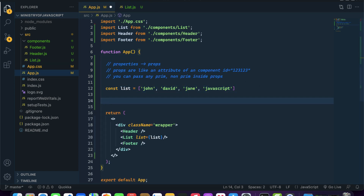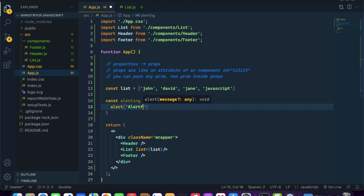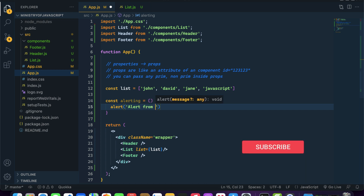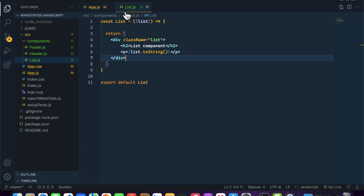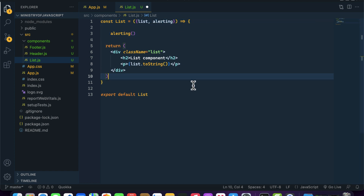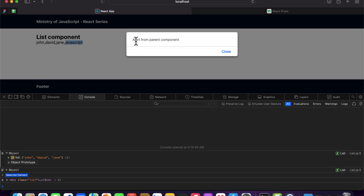Let me show you one more thing. I'm creating a function with the name alerting equal to an alert that says 'from parent component'. You can pass a function as a prop as well. I'll write alerting and assign the value of alerting, destructure alerting, and then invoke this function. You can see we are getting our alert and calling it from the child component. So you can pass anything inside props — whether it is a primitive value, a non-primitive value, or a function.